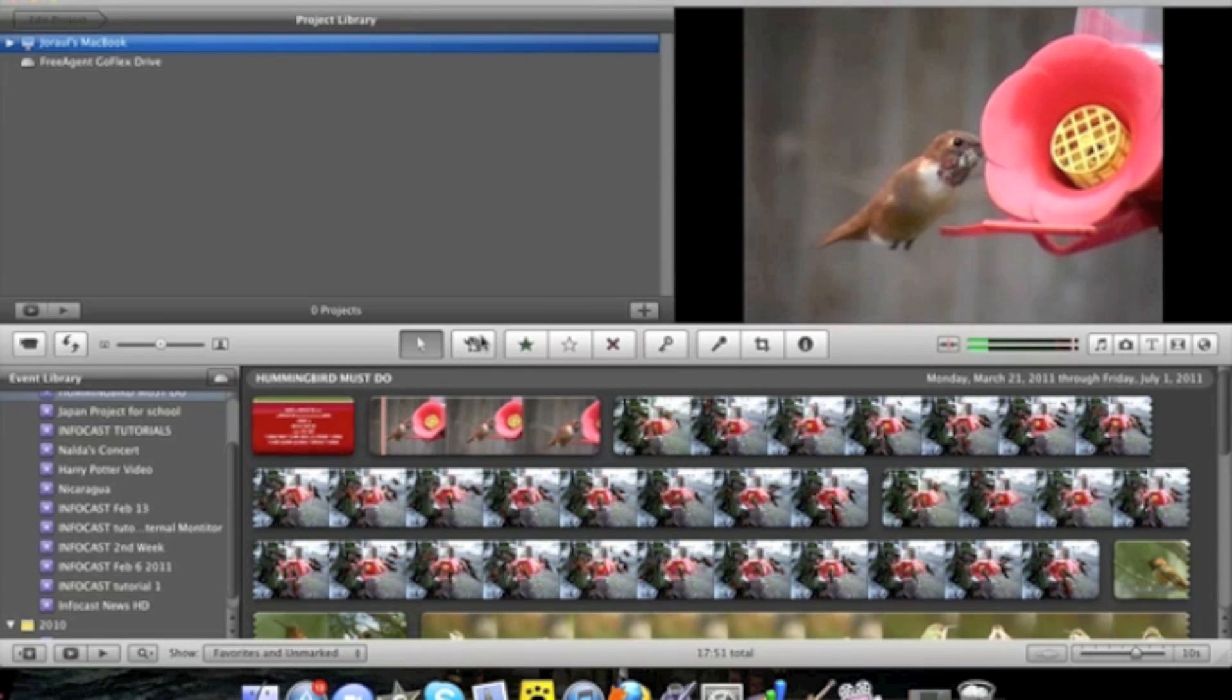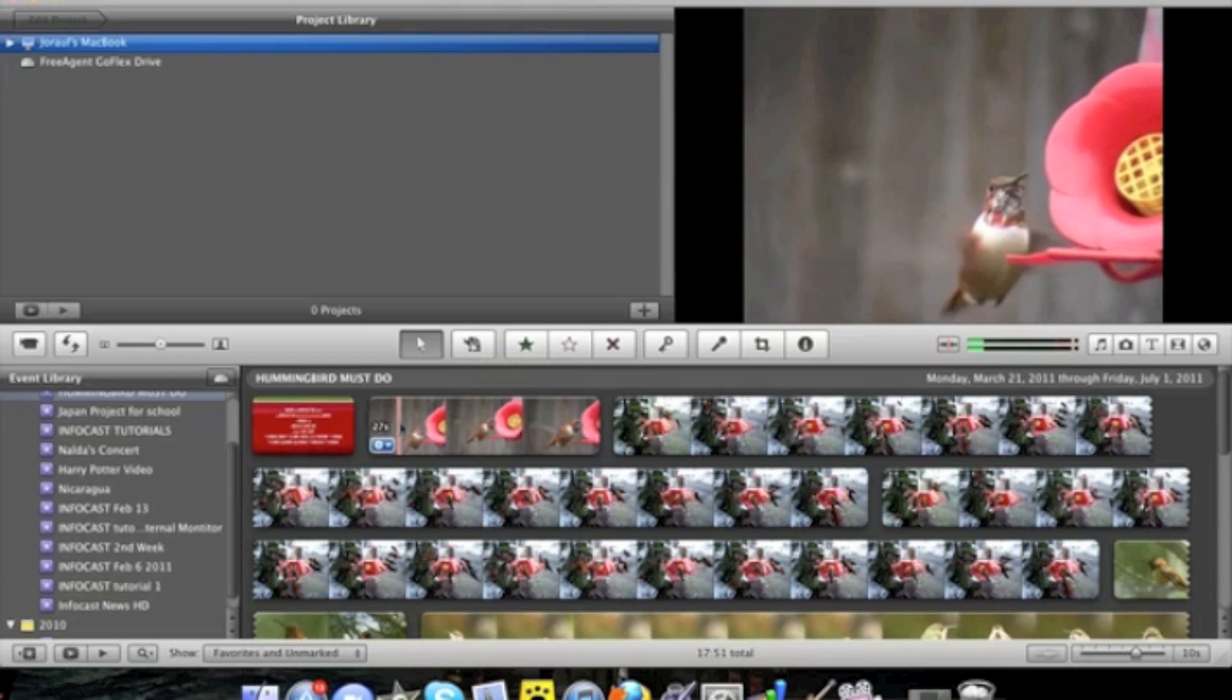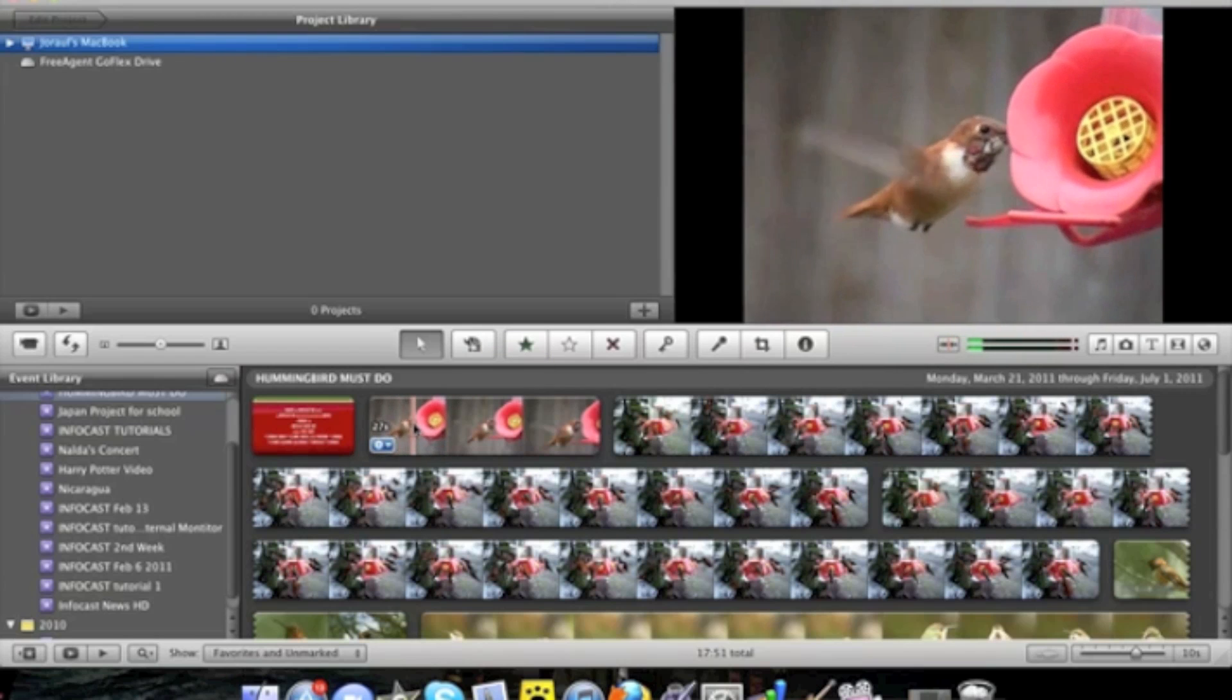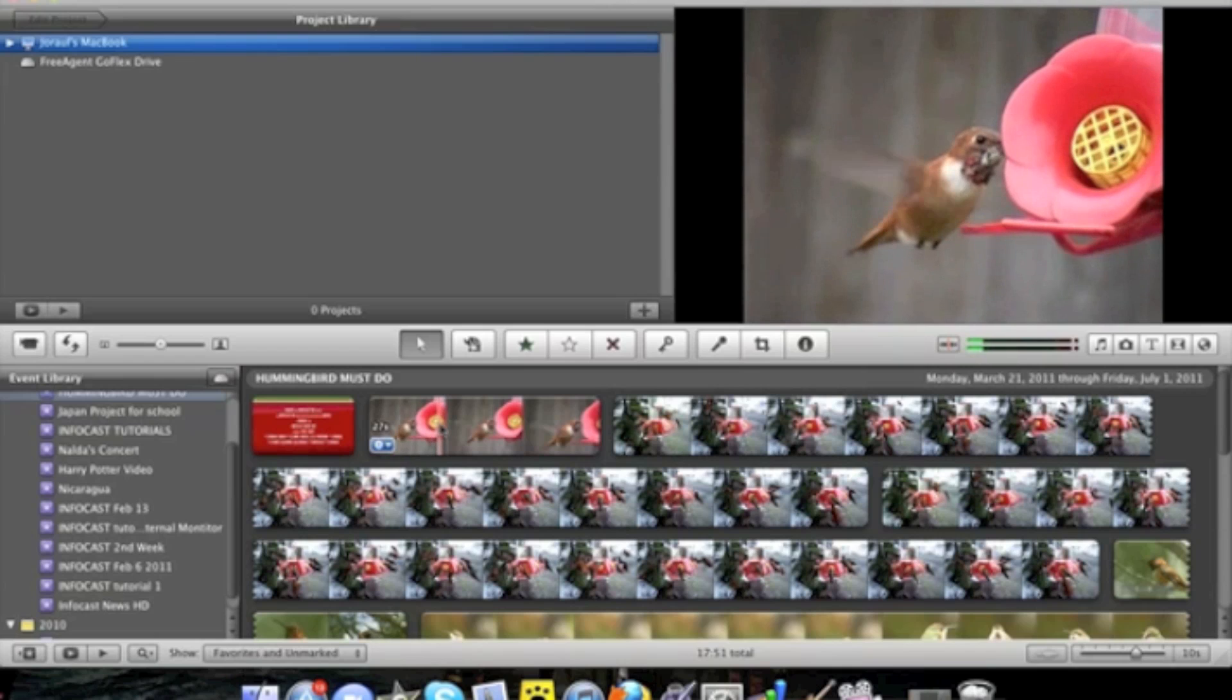Right next to it is the button that allows you to take videos and put them into a project or edit them.